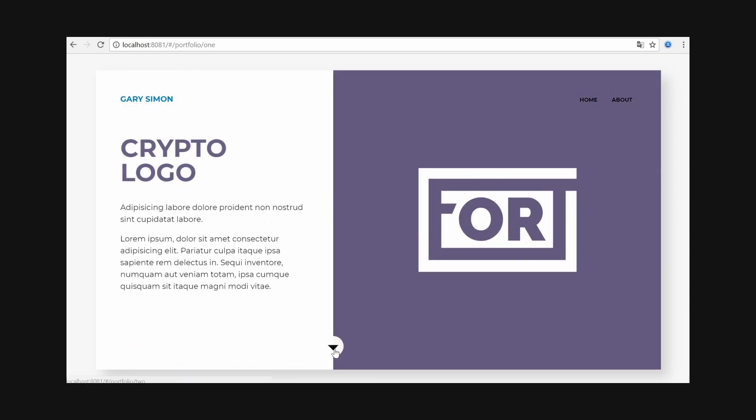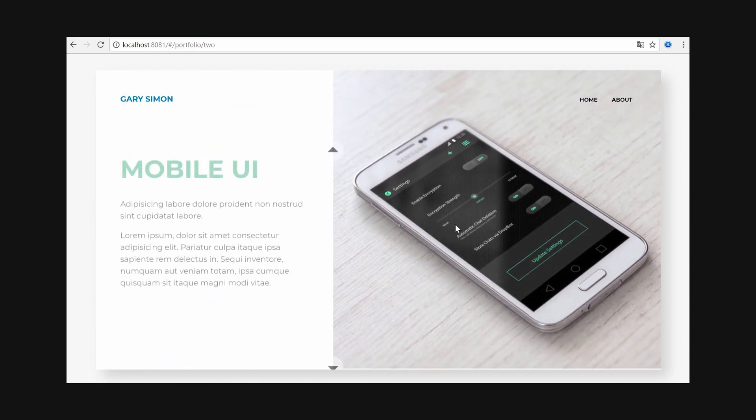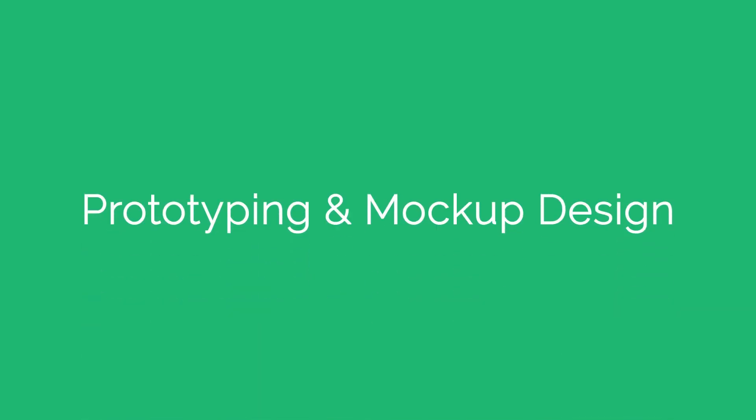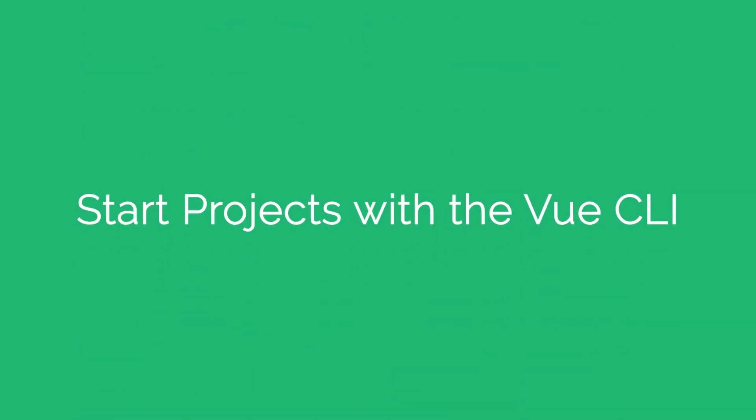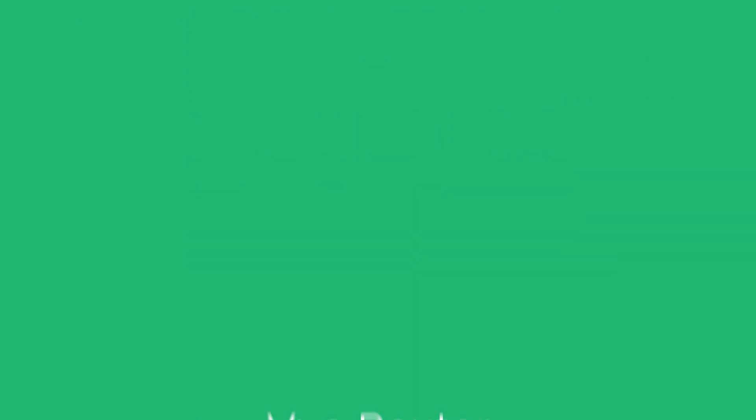In this course, you're going to learn how to create web mockups and prototypes in Adobe Experience Design, start projects with the Vue JS command line interface, write HTML and Sass to match mockups, and work with the Vue Router.